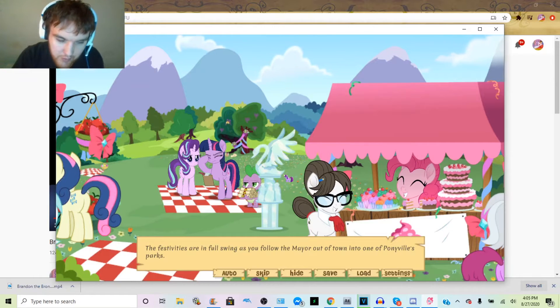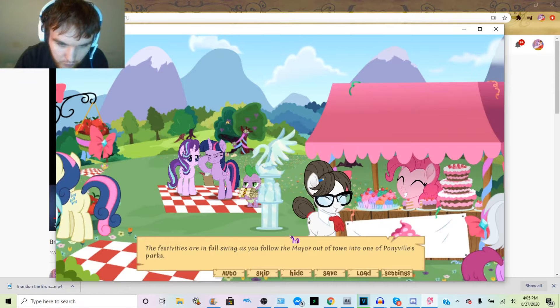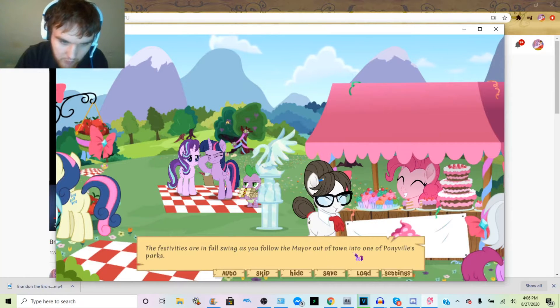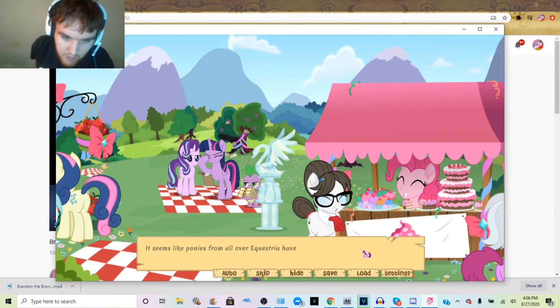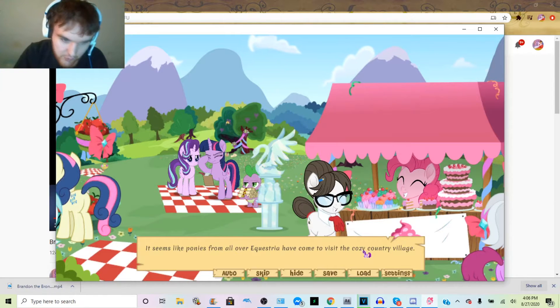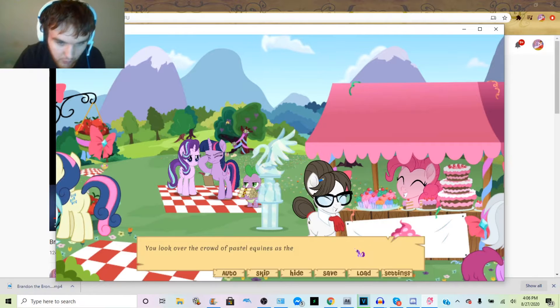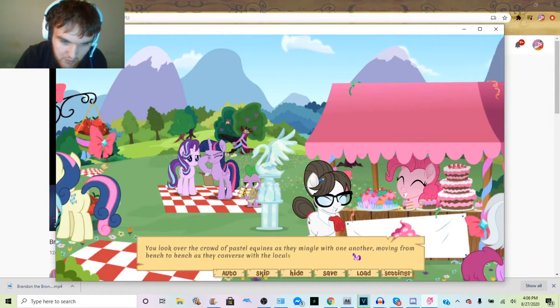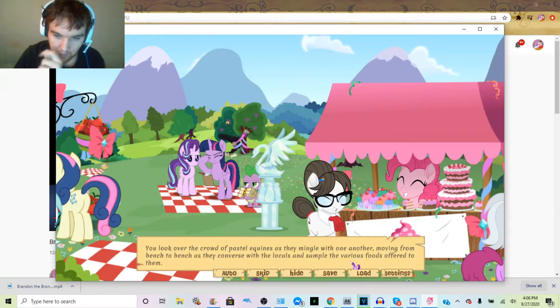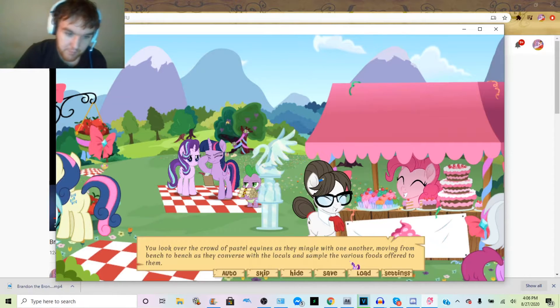Alright, now without further ado, let's continue. The festivities are in full swing as you follow the mayor of town out of town into one of Ponyville's parks. It seems like ponies from all of Equestria have come to visit the cozy country village. You look over the crowd of pastel equines as they mingle with one another, moving from bench to bench as they converse with the locals and sample the various foods offered to them.